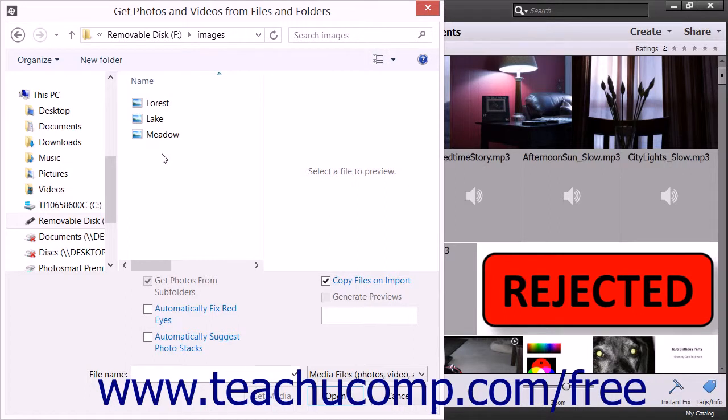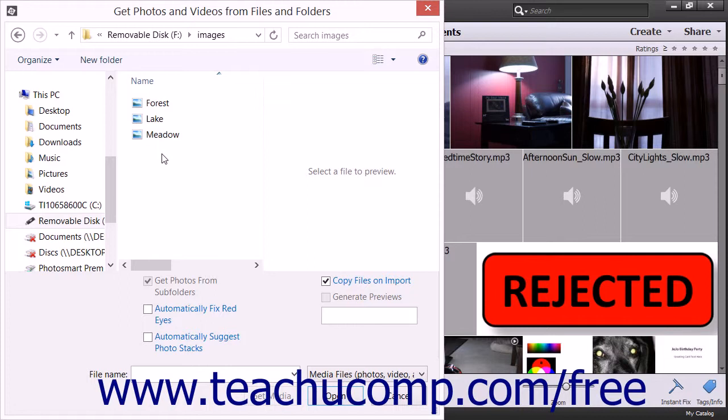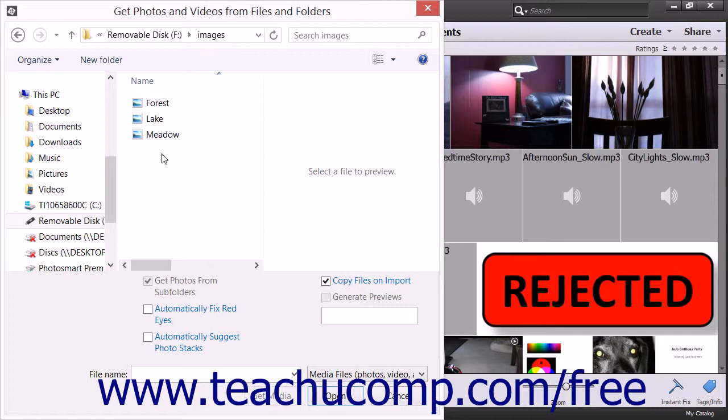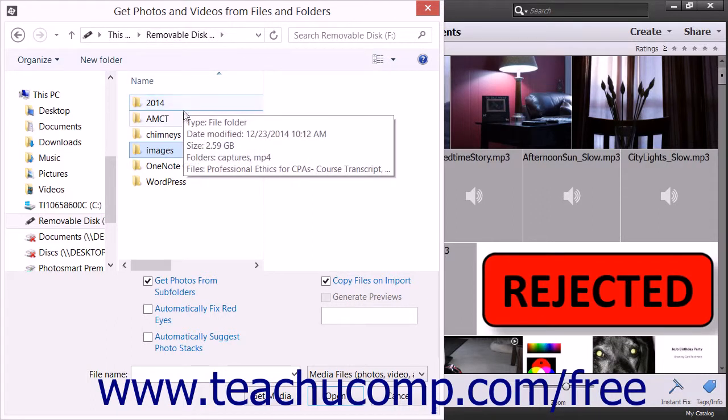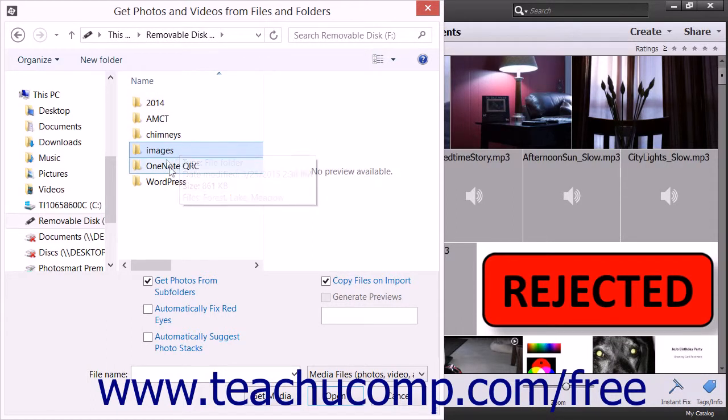This dialog box allows you to import all media contained within a selected folder, including the contents within subfolders as well. It also allows you to only import selected files into the Organizer if preferred. If you want to import all media files within a folder, you can use the Get Photos and Videos from Files and Folders dialog box to navigate to the folder that contains the folder with the media that you want to import. Then click the folder to select it within the dialog box.